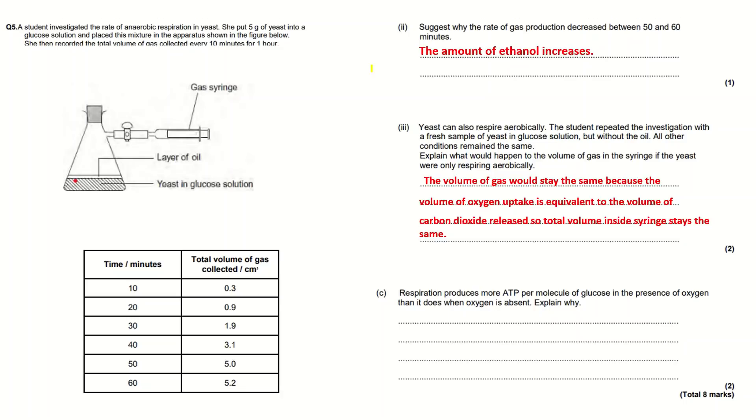Explain what would happen to the volume of gas in the syringe if the yeast were only respiring aerobically. This is what I have written: that the volume of gas will stay the same. This is because the volume of the oxygen uptake, so now you've got oxygen coming in because the oil isn't there, and this becomes equivalent to the volume of carbon dioxide released, so the total volume inside the syringe stays the same.